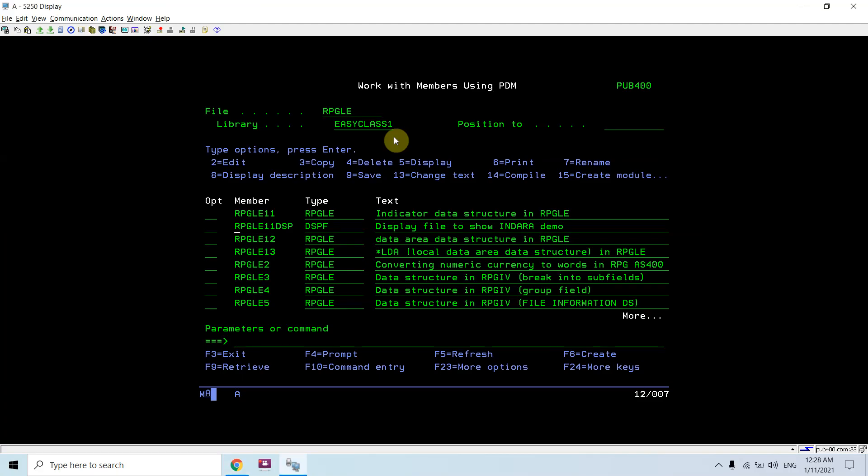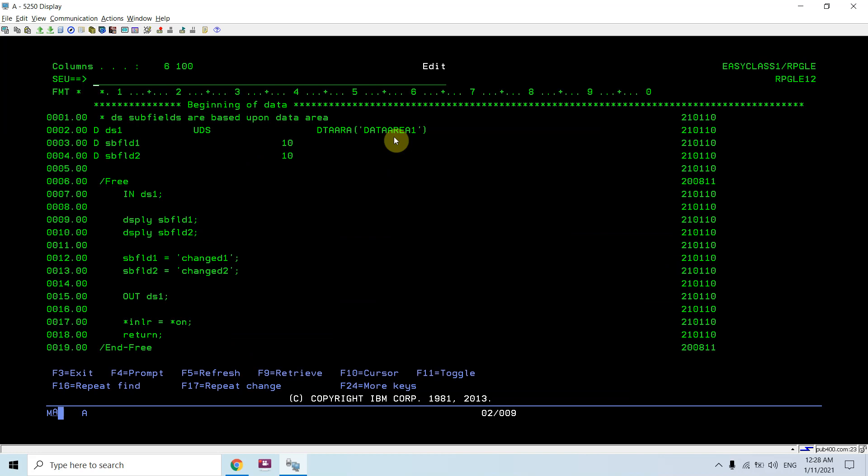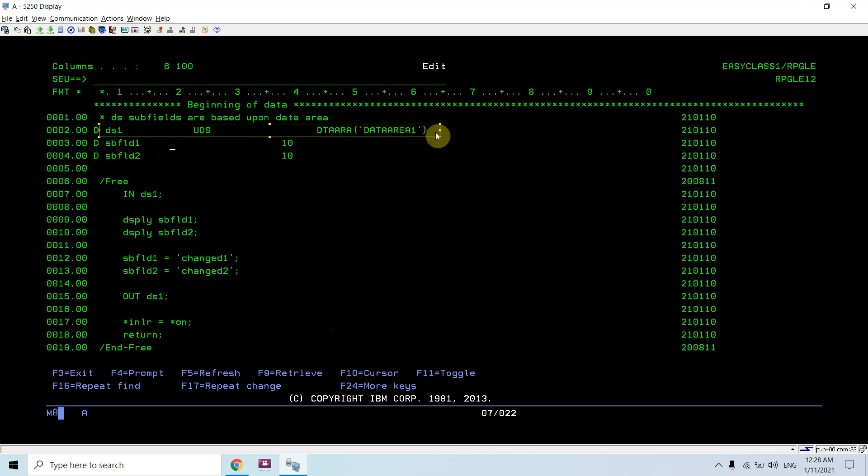Here, the data area is just an example which I created. You can see I defined a data structure based upon the data area. Let me show you.